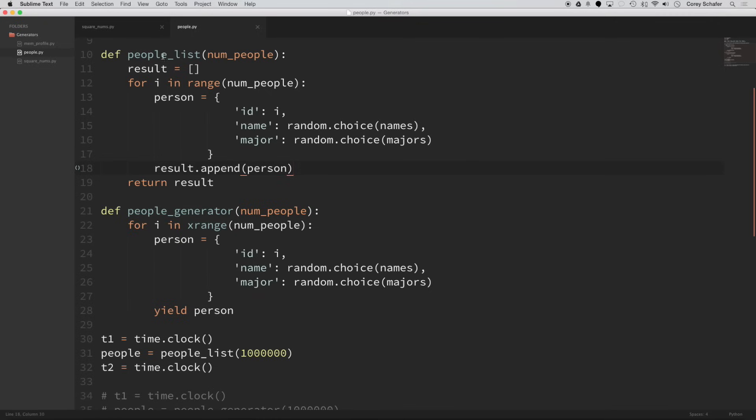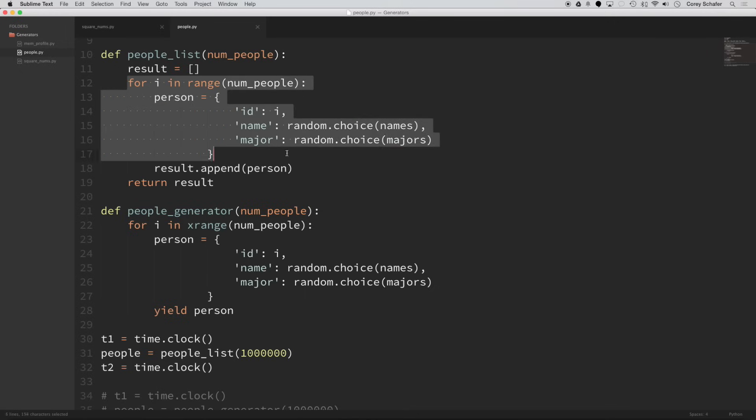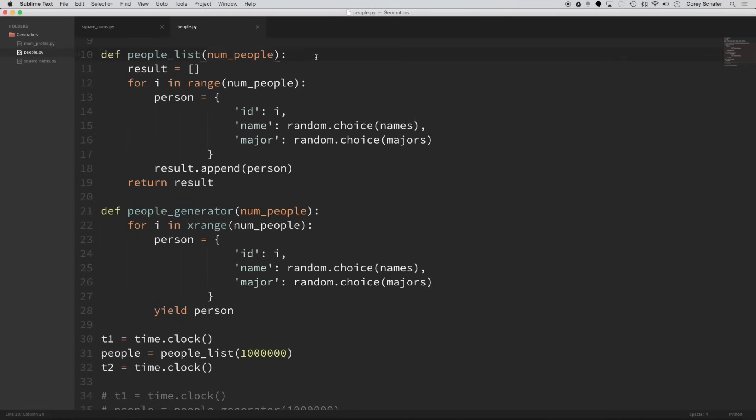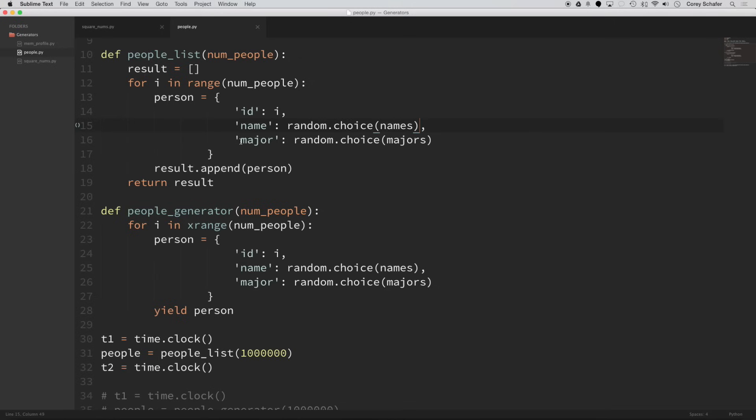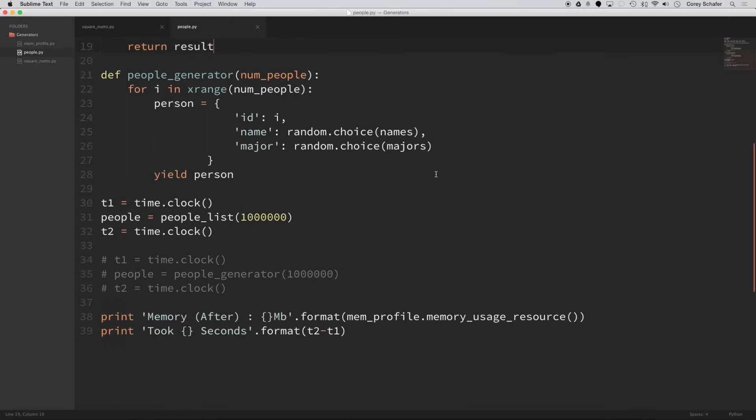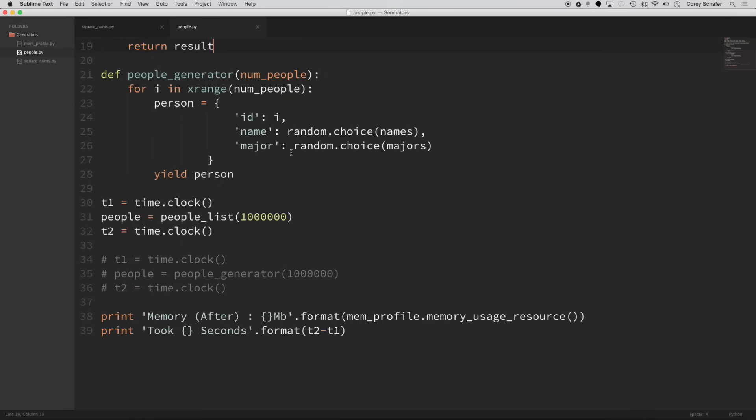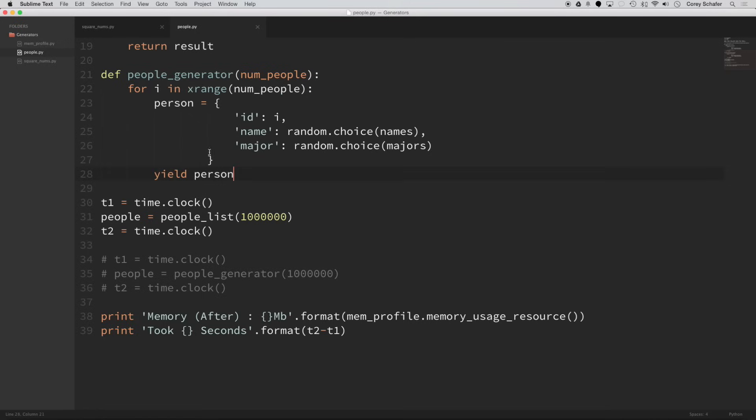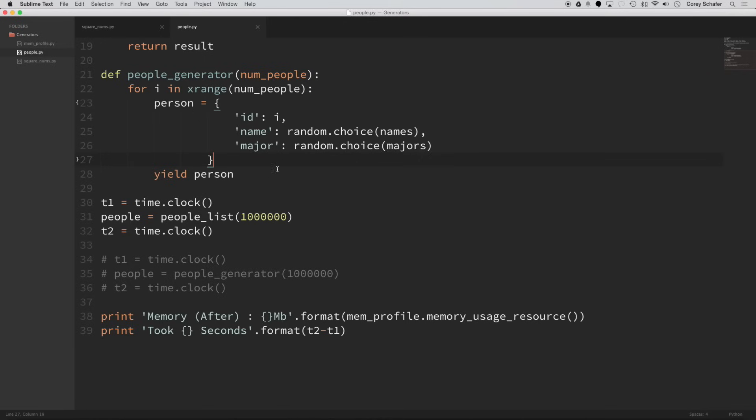So within this list, I have my result here. And I'm looping through a number of people that I'm going to pass to this function. And for each person, I'm just going to make a person dictionary, give it an ID and a name that's randomly chosen from the list of names up at top, and a major that's randomly chosen from the list of majors. And then I'm going to return that result.